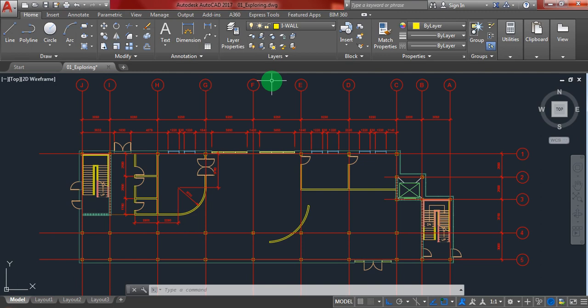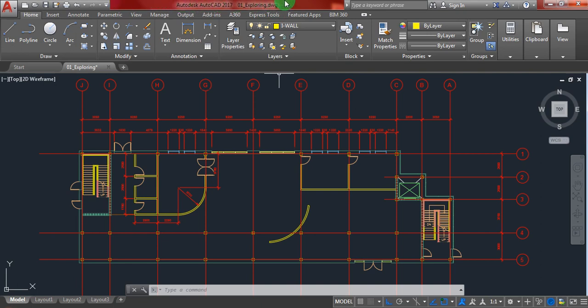I would like to say that this file is available in the description box for you to download under the name exploring.dwg. This is the extension for AutoCAD files. First, I'd like to talk about the title bar which is saying the name of this file.